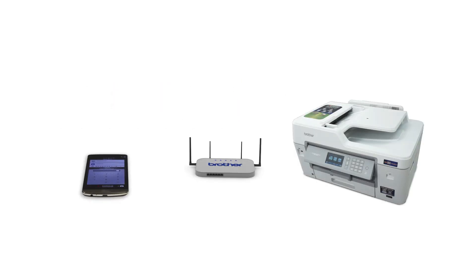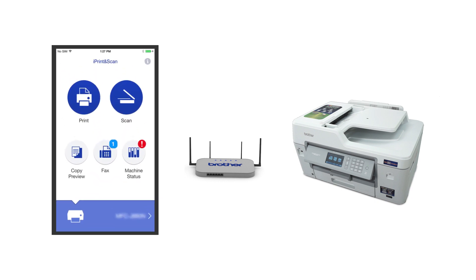After the connection process is finished, you'll need to go to either the App Store or the Play Store and download the Brother iPrint and Scan application in order to print and access other features of your machine from your mobile device.